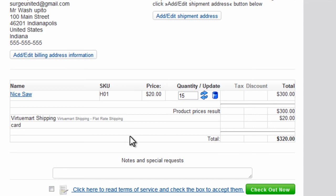So any quantity between 1 and 10 is going to get a $10 flat rate shipping. And any quantity between 11 and 20 is going to get a $20 flat rate shipping for this particular SKU H01.